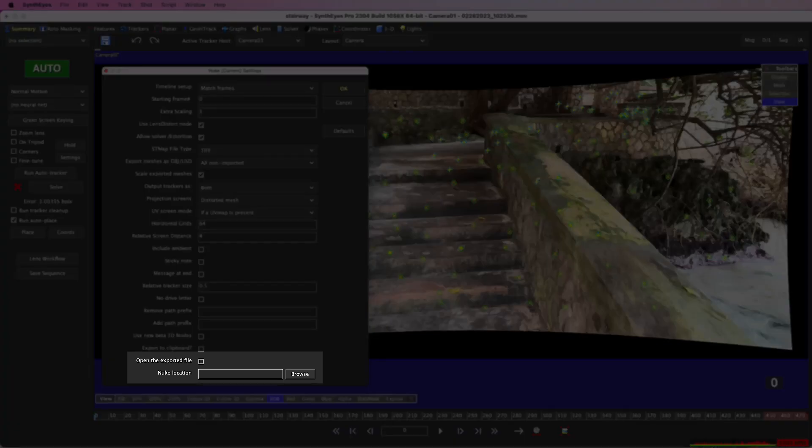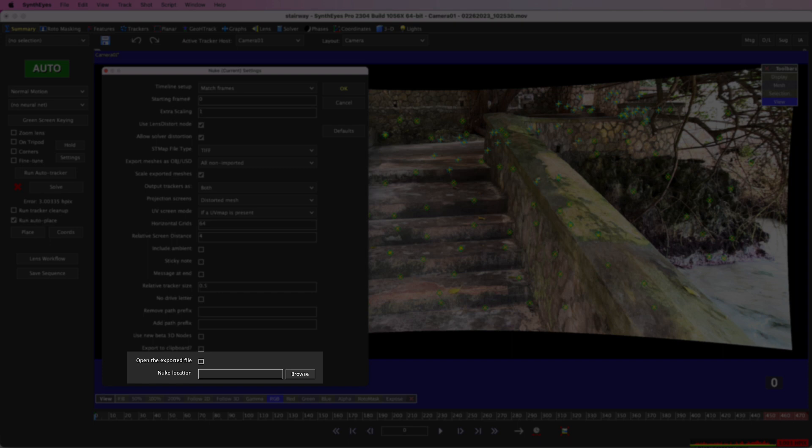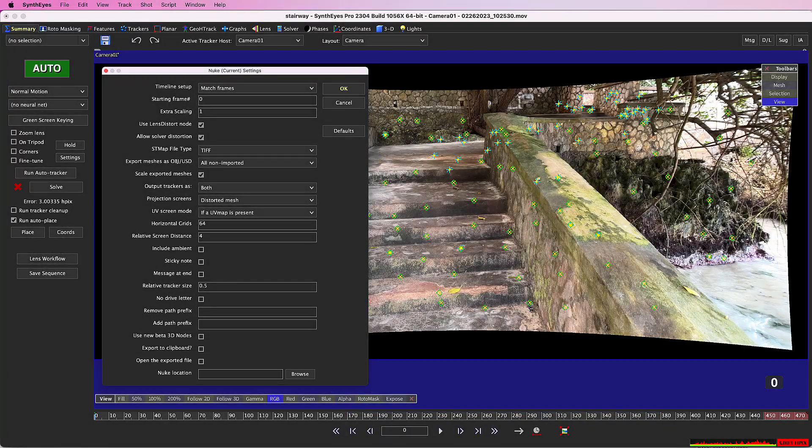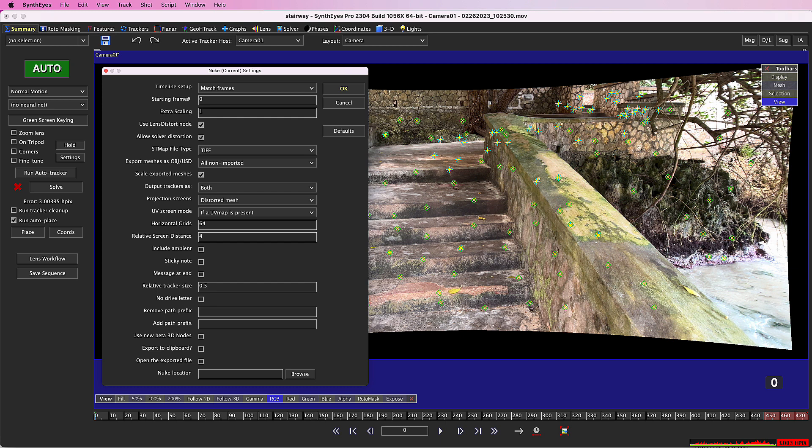You can also have SynthEyes start Nuke immediately after the export. That will create a new Nuke instance, which can take some time to start up. You'll have to decide whether you want to do that, use the clipboard, or just open the comp as I've done in this tutorial.